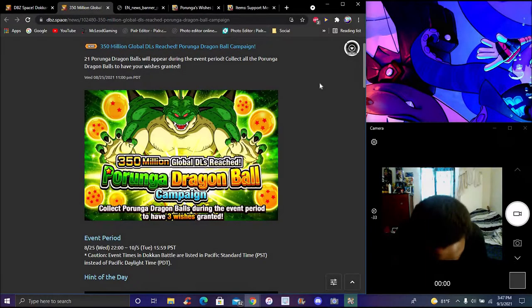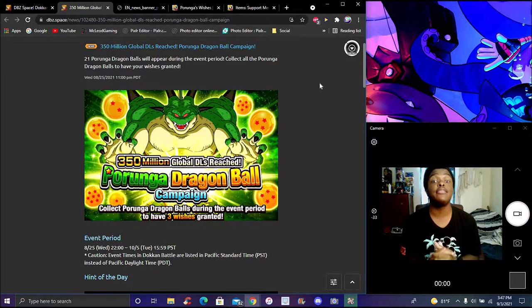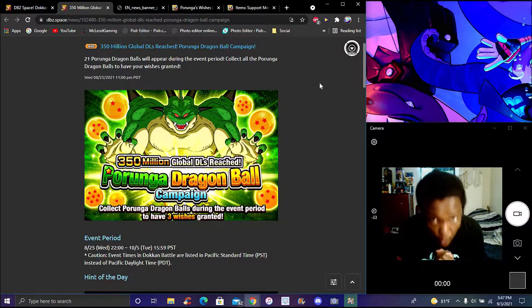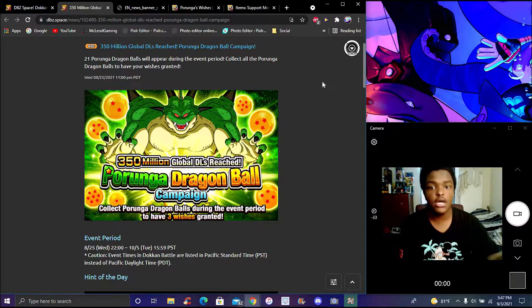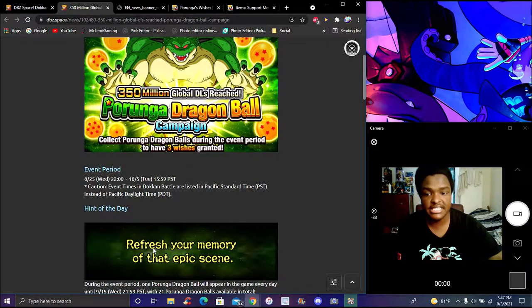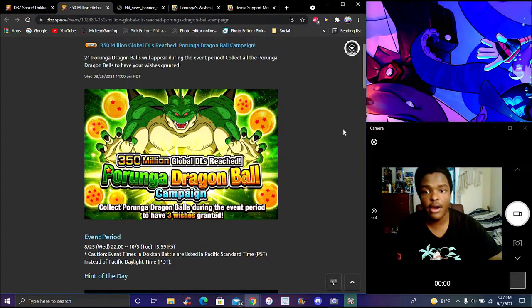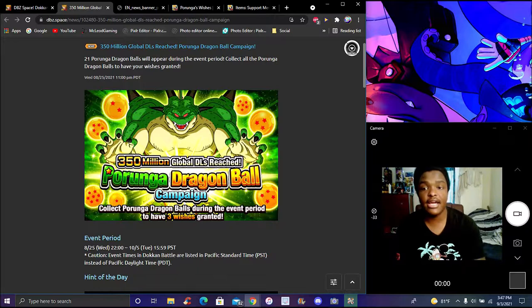Okay guys, so yes, finally! I'm back today with the next Porunga wish. Really simple, really easy. We got our little hint right there on how to get it.